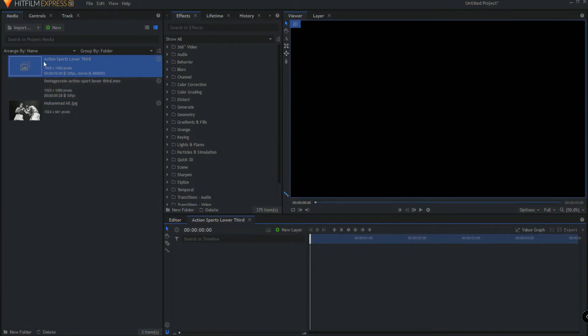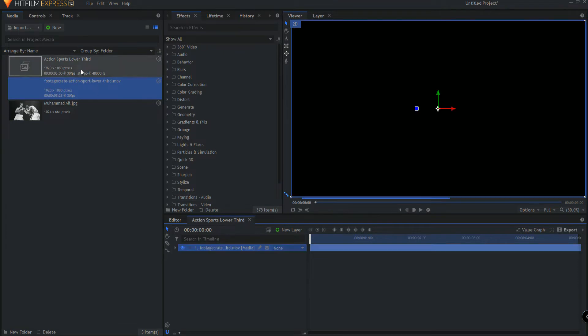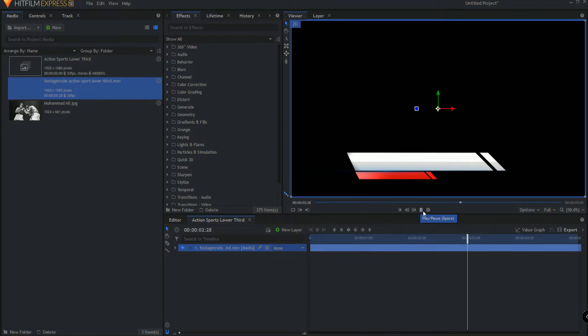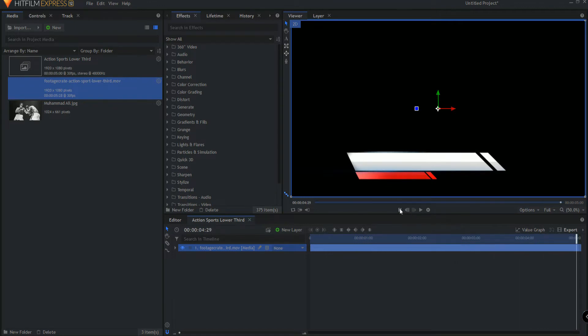Now I'm going to bring in the Footage Crate Action Sports lower third and you'll see that it slides on and then after five seconds it's still on. So let's go ahead and do a little bit of cleanup work.